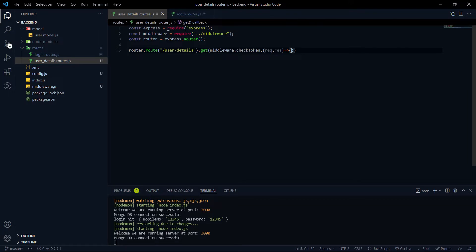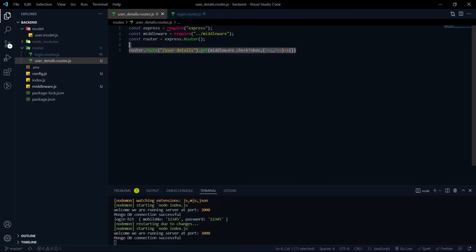With the help of that endpoint, we will fetch the user-related data from the database and send it to the frontend to show it properly. We already added the definition of that endpoint, and now it's time to implement it in this video.